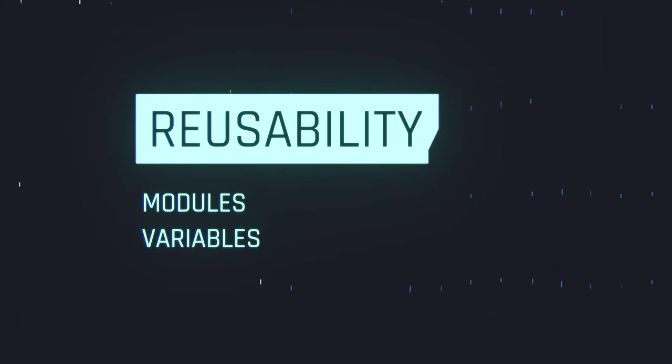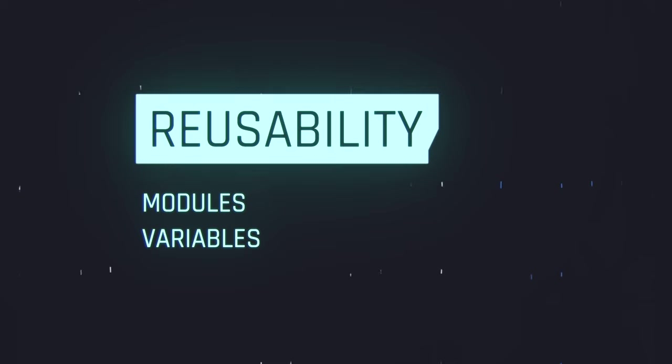Reusability. Terraform allows you to create reusable modules, which can be used to create similar infrastructure across multiple environments. This can help to improve consistency and reduce errors.